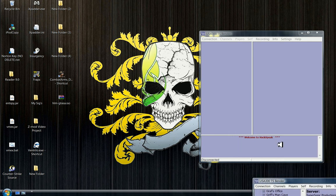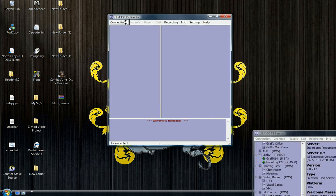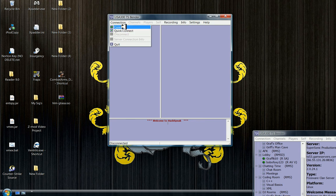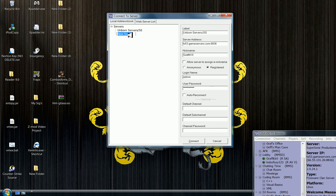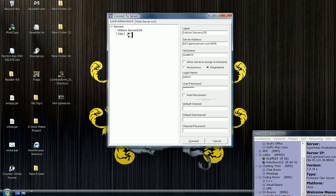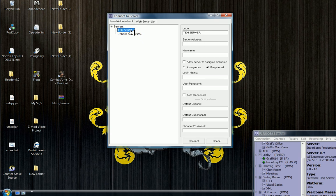So we're gonna start opening up TeamSpeak and we're gonna go to connect. Let's say I'm a new person, so let's type in the server. We're gonna put all of our server information in here.